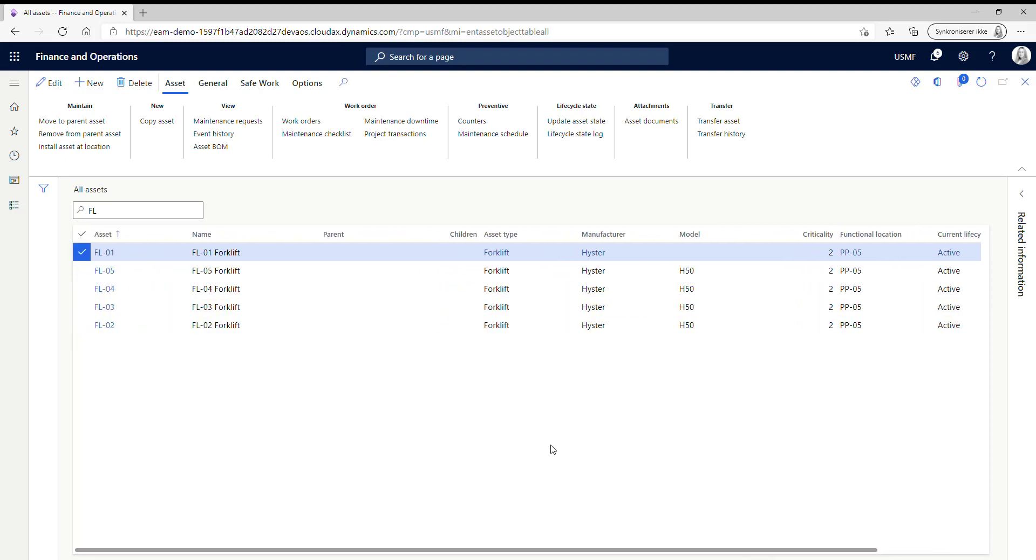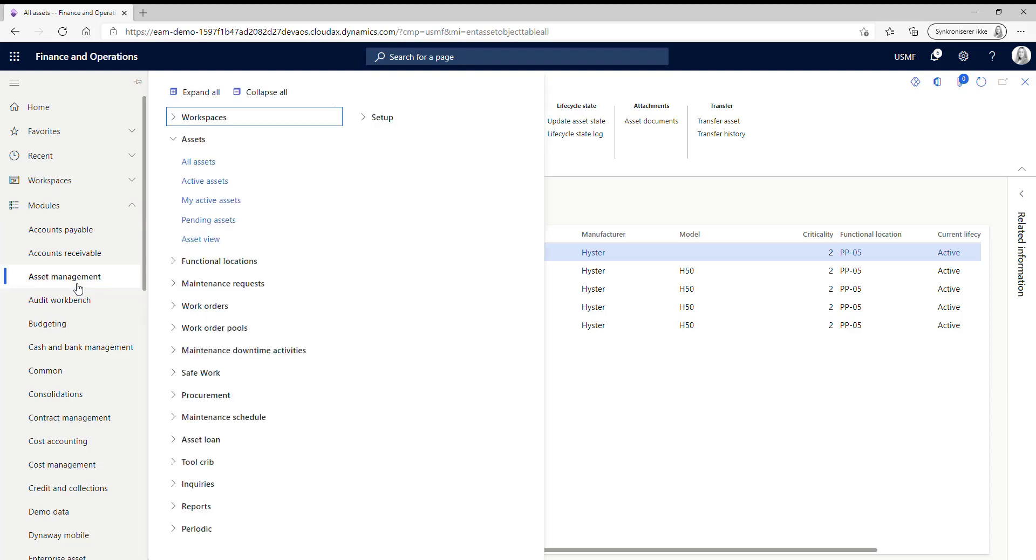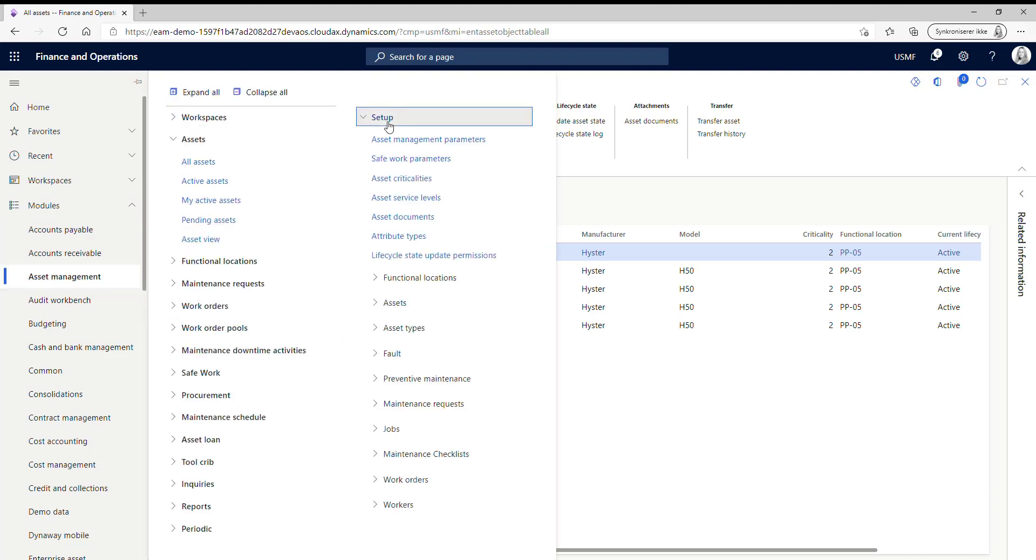So this was the functionality of transfer assets. So now I just want to show you which setup is required. You find the setup under asset management, under your setup and in asset management parameters.